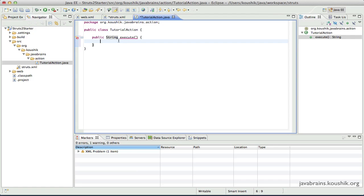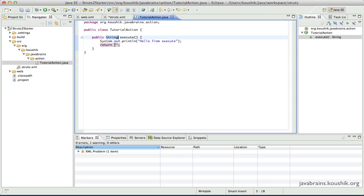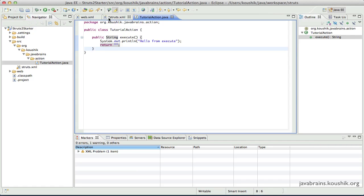I'm not going to do anything much in the execute method — I'll just do a System.out.println and say 'Hello from execute' so that we know the execute method has been called. I have to return something, so I'm going to return a blank value for now because we still haven't covered the significance of this String return type. So I have an execute method which returns a String and prints something, so I can verify from the logs if this method has been called when we execute this project.